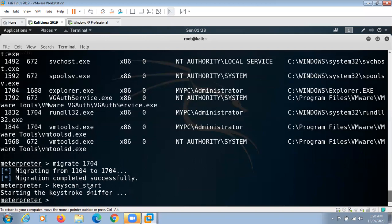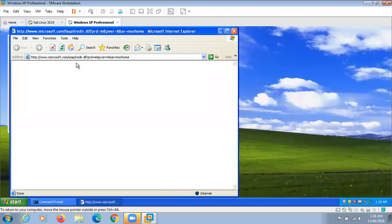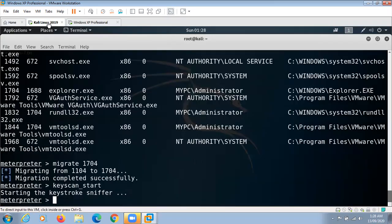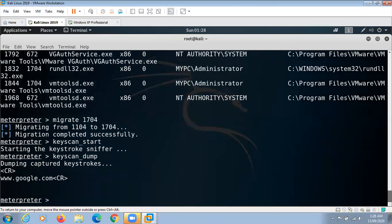You can see keystrokes recording has started. Now go to the target machine, open Explorer, and type anything — for example, a website name: google.com. Press Enter, come back to Kali machine, and dump the keyscan which we have recorded. You can see that in the target machine I typed google.com and it has been recorded. So everything typed in Explorer will be recorded by this keystroke sniffer. In this way you can perform many other things as well.